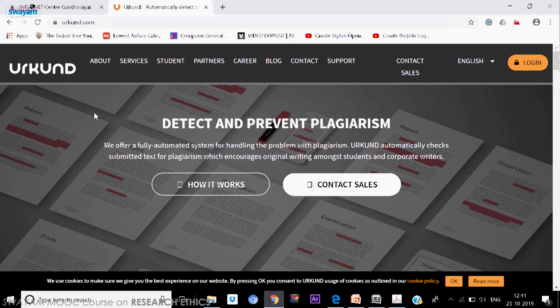If required, we will again increase the document submission limit. Under Shodh Shuddhi, one document is considered as 20 pages. So if you have a 21-page document, that will be treated as 2 submissions. Universities have been given a soft cap quota based on research scholars and faculty members. Right now the software is available to all permanent faculty members as well as the research scholars in the university.